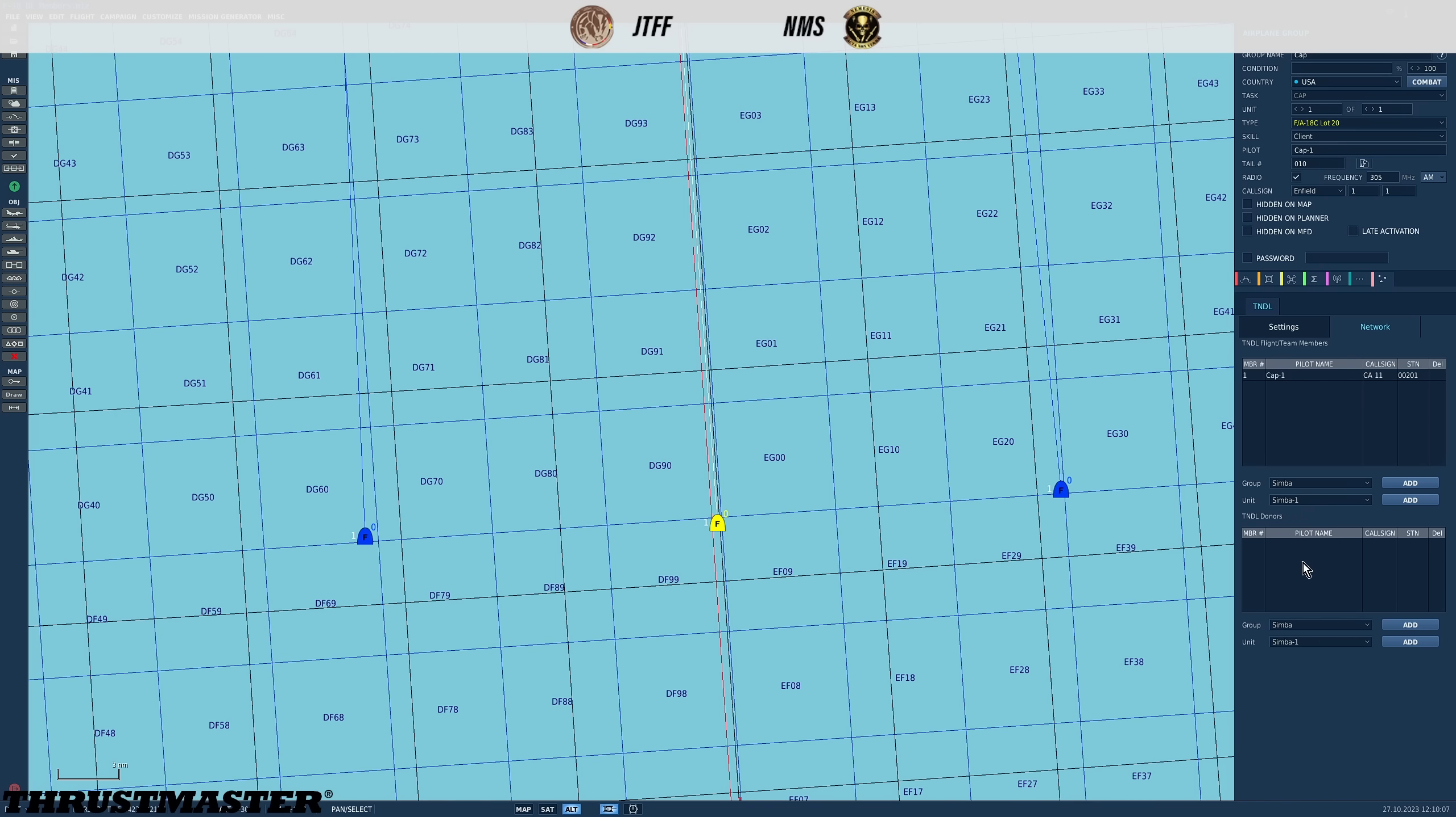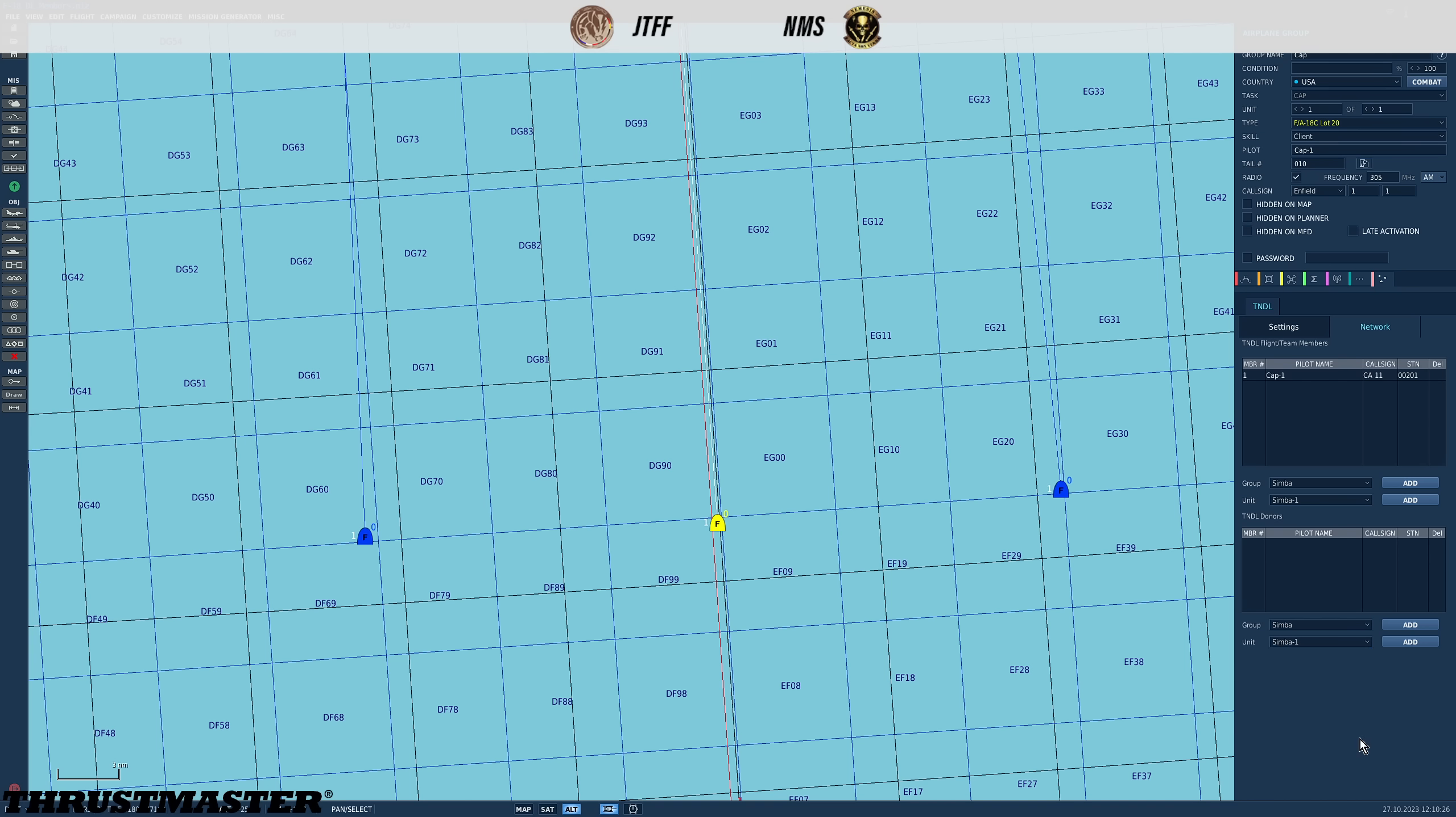So in my members list so far all I have is me. In my donators or donors I have nothing. Why don't we start first with donors. I can add them by looking at the group here and adding the whole group. If the group had more than just one plane it would add the whole group or I can add just one aircraft from a particular group. In this case both groups only have one plane so it's not going to make any difference. So let's add Simba group and push group.